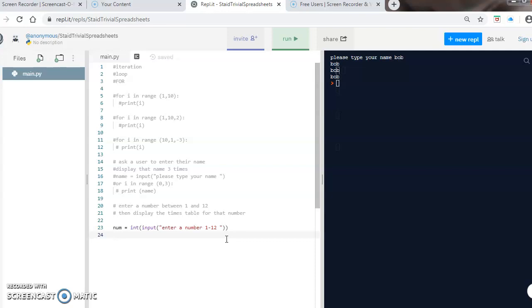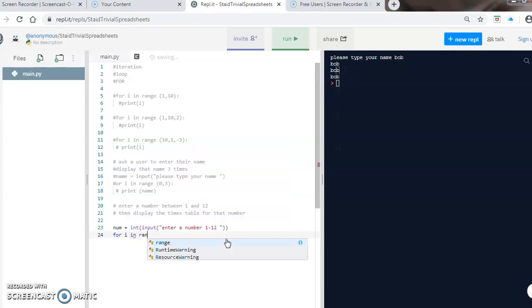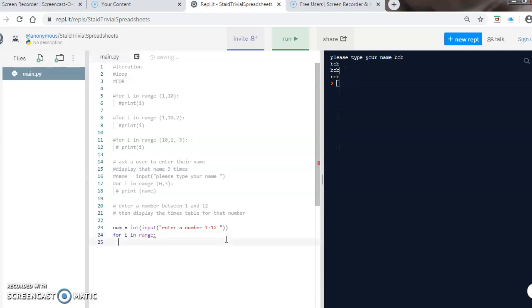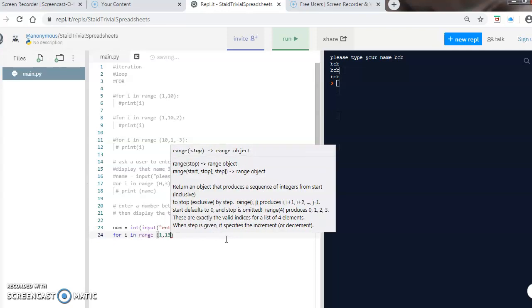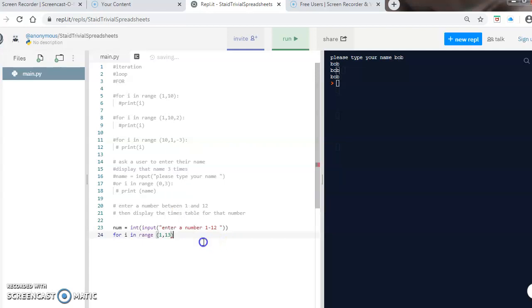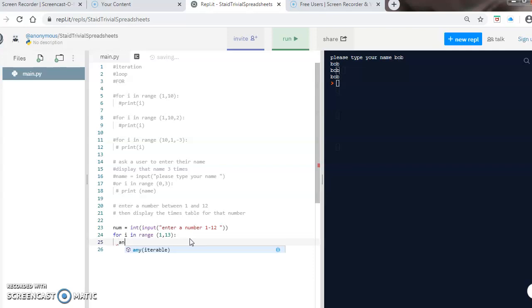And then 'for i in range', and our range is one to thirteen this time because I want 12 included in it. Make sure there's a colon at the end. I'm going to do an answer now: 'i' times by that number.